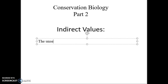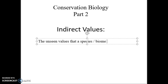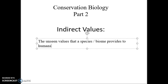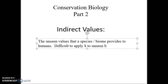Indirect values are the unseen values that a species or biome provides to humans, and the challenge is it's very difficult to apply dollars to unseen values.